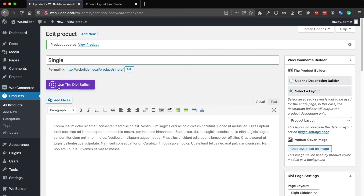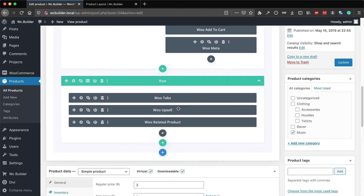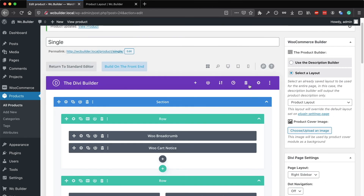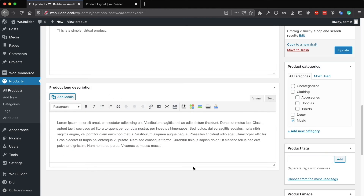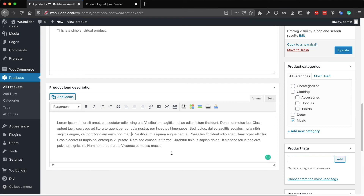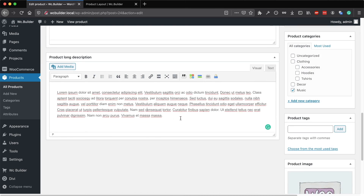One more thing: you can enable the Divi builder on the product editing page. If you do that, Divi will convert the product description area into a page builder — the regular Divi builder. If you are using Divi version 4, it will create a basic layout automatically. You don't need it, so you can clear that layout. The problem is that Divi will create an extra area called the product long description.